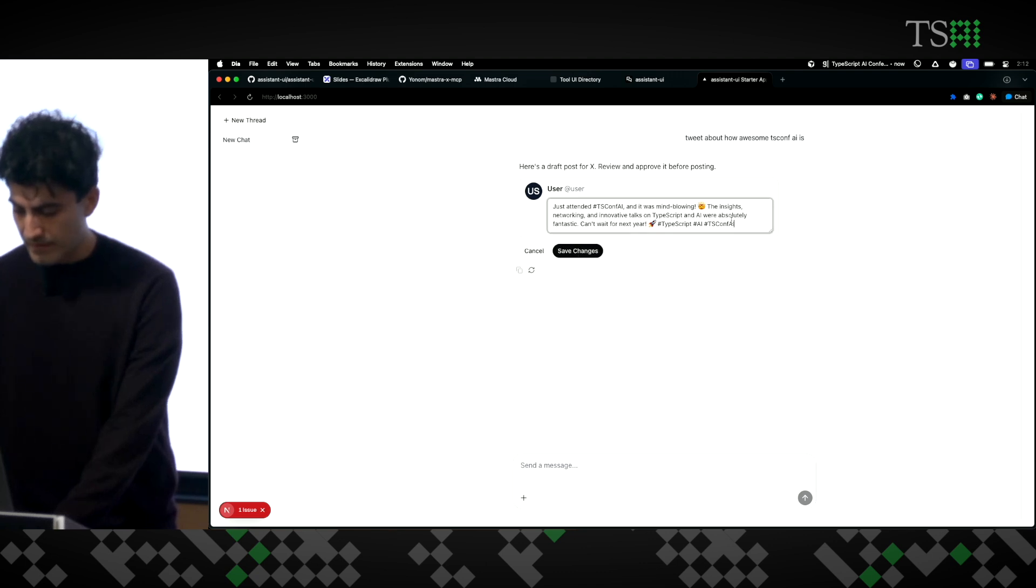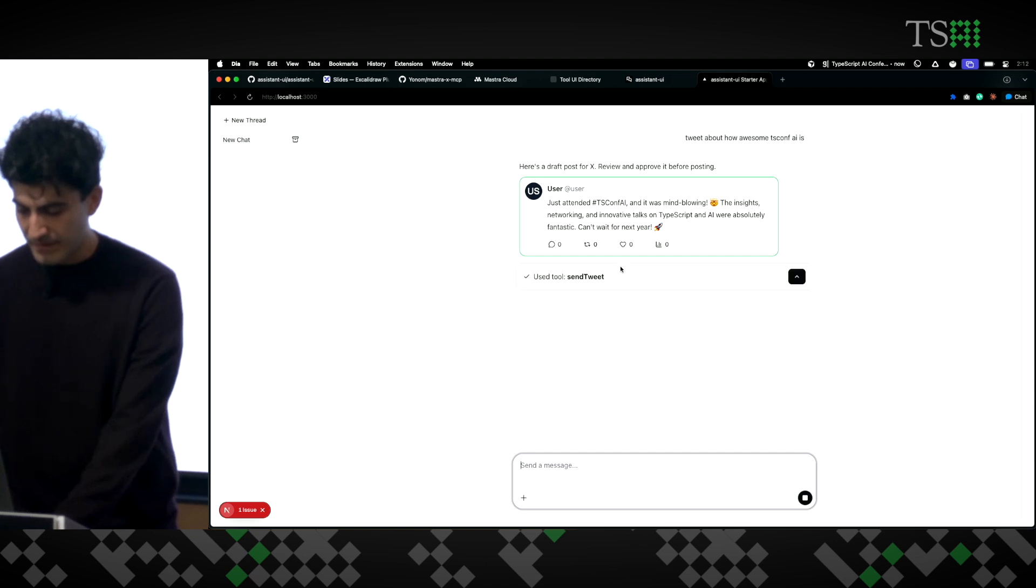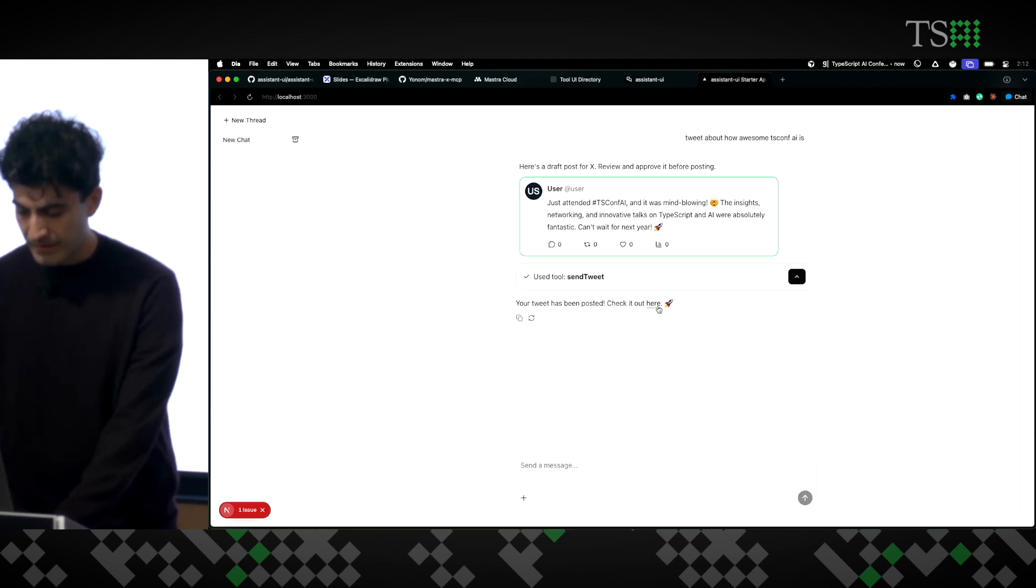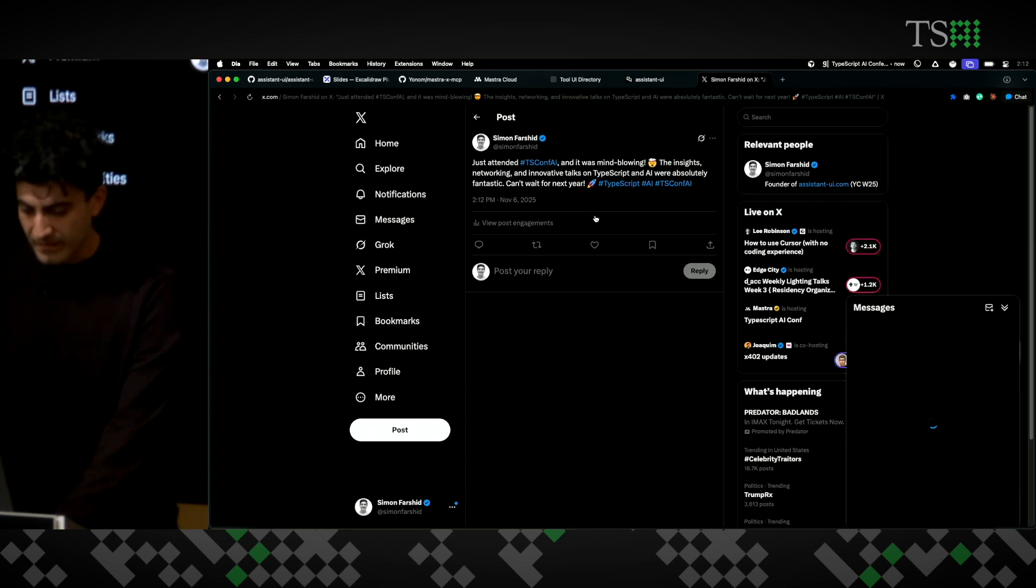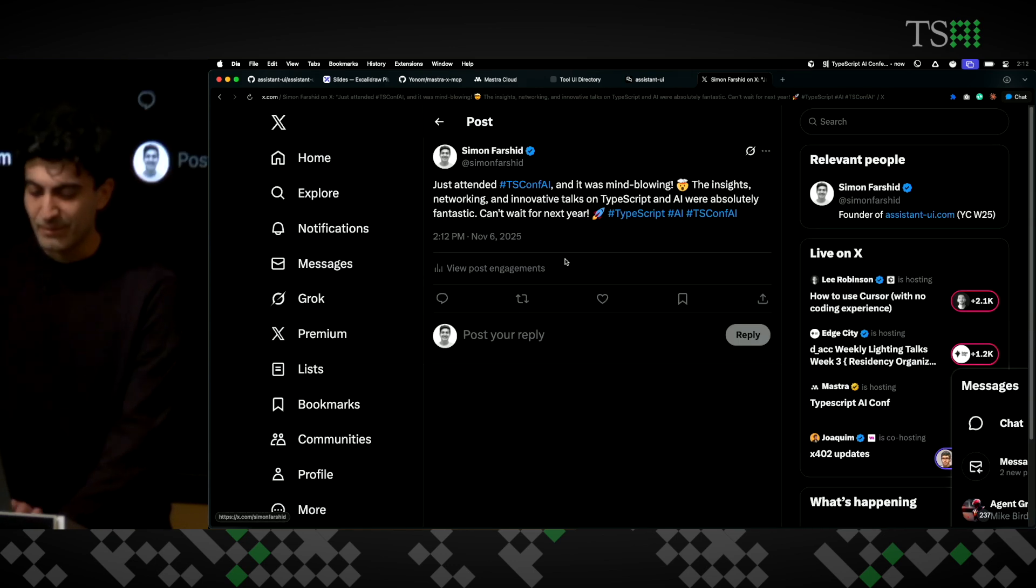Let's see. Let's remove the hashtags. I don't like them. And then let's post it. I'm going to call this end tweet. Let's take a look. There we go. Just posted.